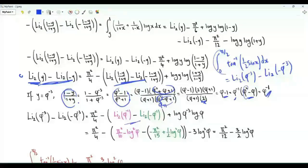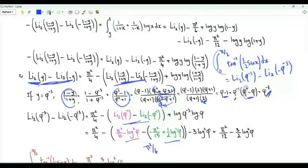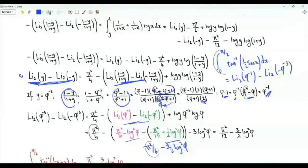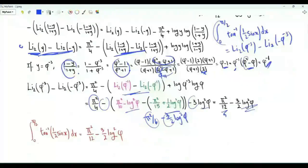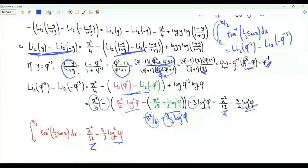To obtain our integral, we use our previous results for Li₂(φ⁻¹) and Li₂(−φ⁻¹). This difference equals π²/6 minus (3/2) log²φ. Then π²/4 − π²/6 = π²/12, and (3/2) log²φ − 3 log²φ = −(3/2) log²φ. Therefore, the integral from x = 0 to π/2 of arctan(½ sin x) dx equals π²/12 minus (3/2) times the square of the natural logarithm of the golden ratio.